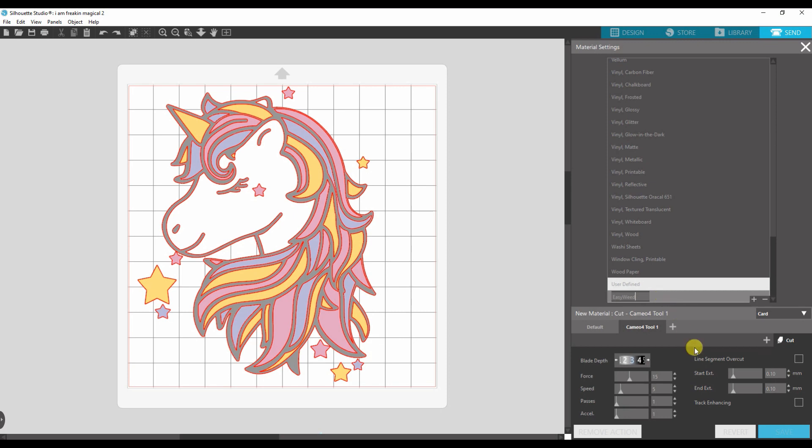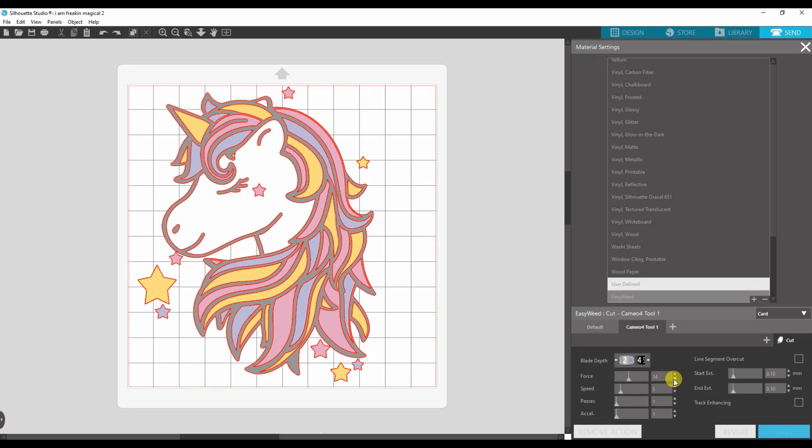And then we can adjust the blade depth and force and stuff. So blade depth I use is 3. Force is 6. So we're just going to adjust that. Speed 8. Pass is 1. Acceleration 1.